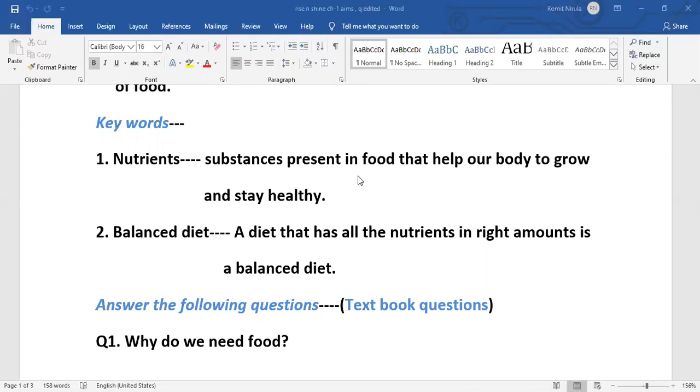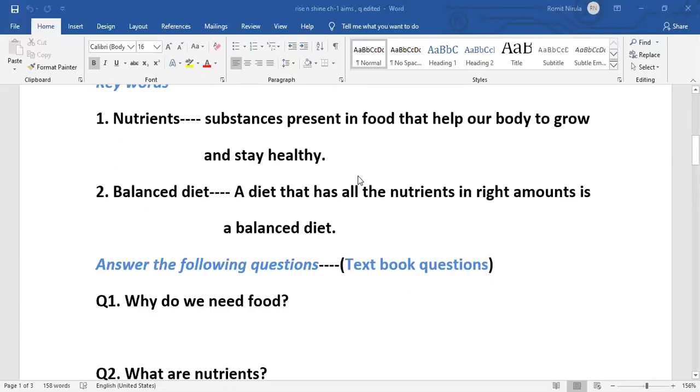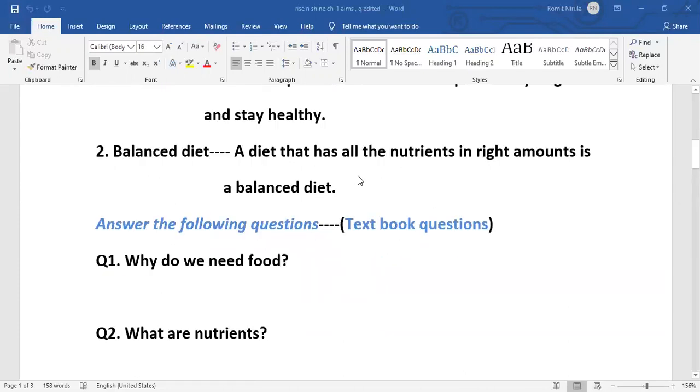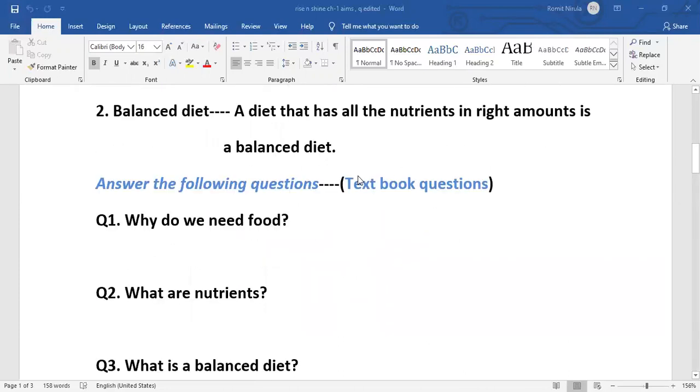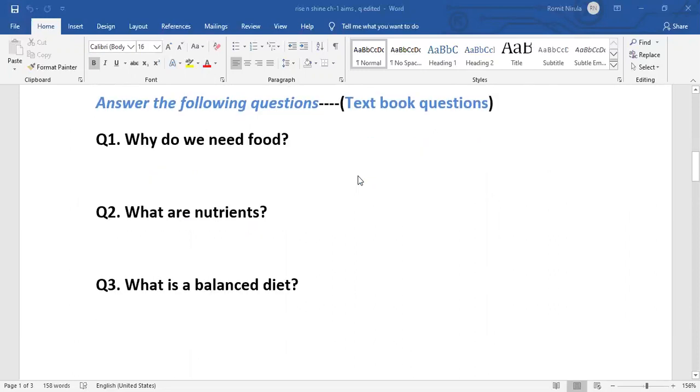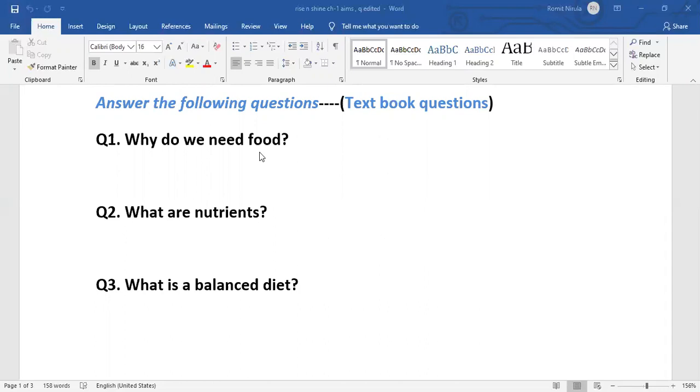Now we are going to answer some textbook questions. First question: Why do we need food? Answer: We need food because food helps us to grow and stay alive. It gives us energy to work and play, makes us strong, and protects us from diseases.